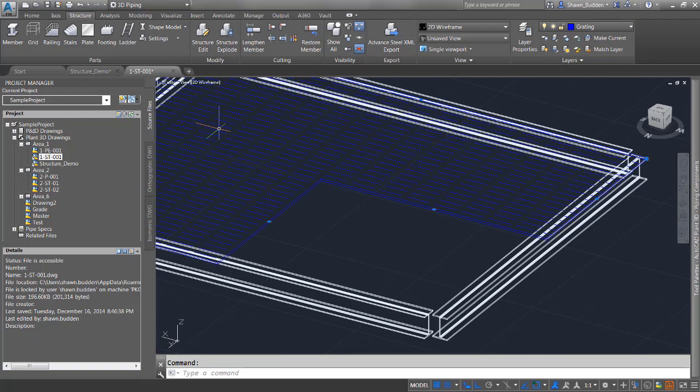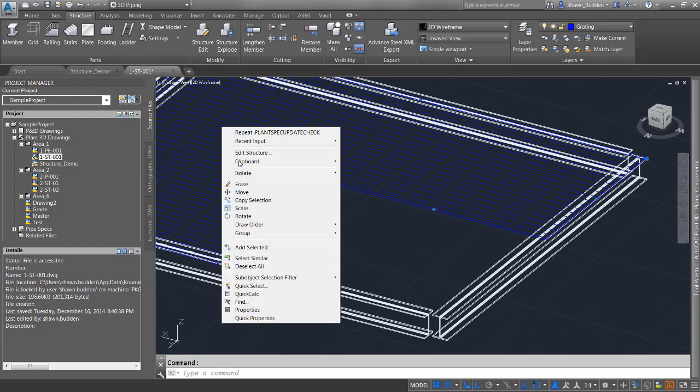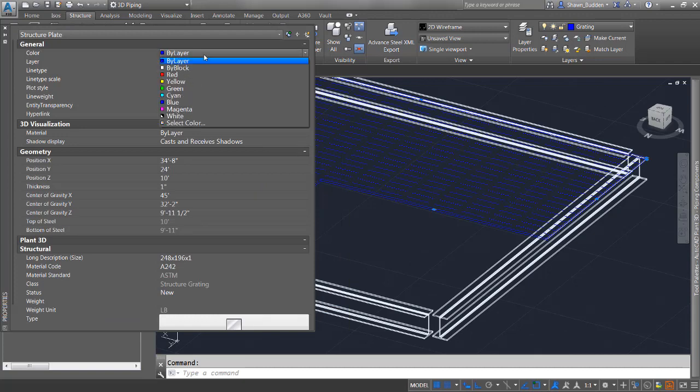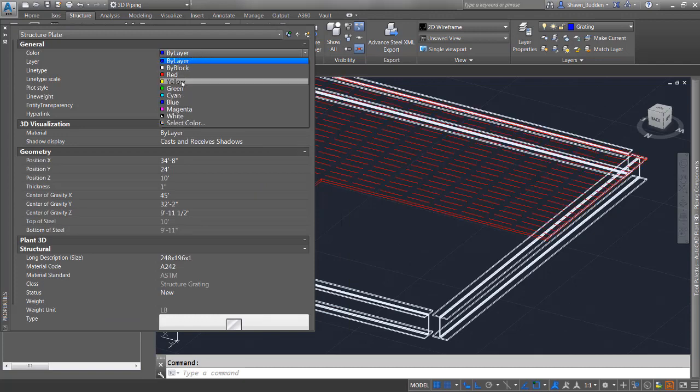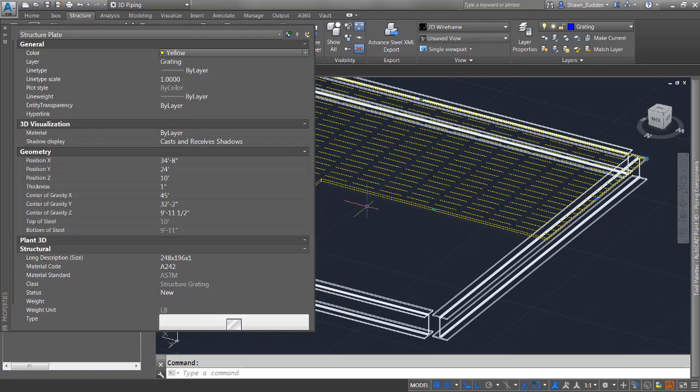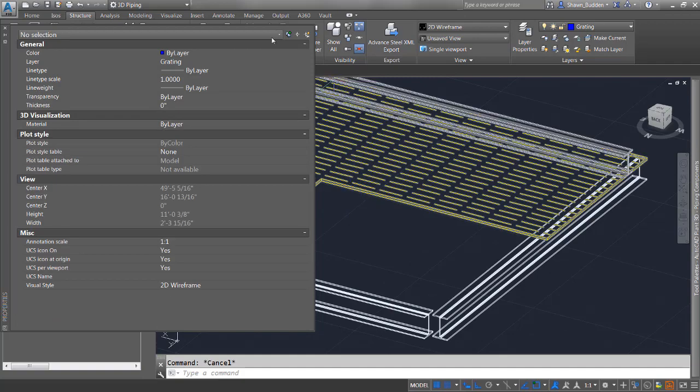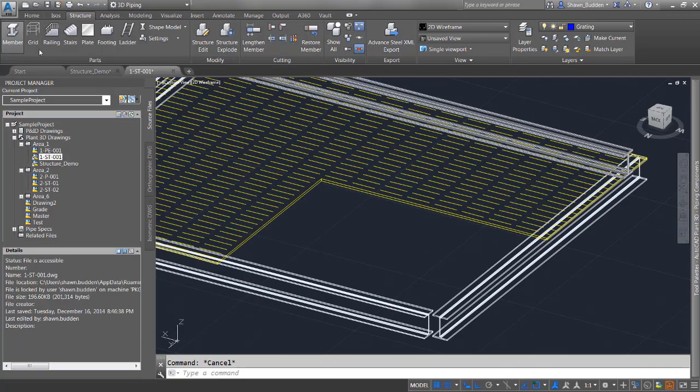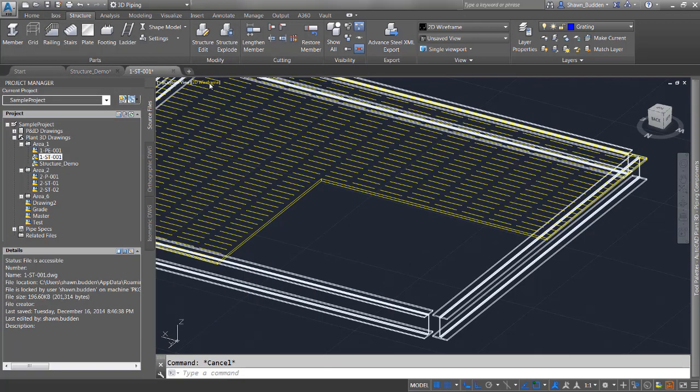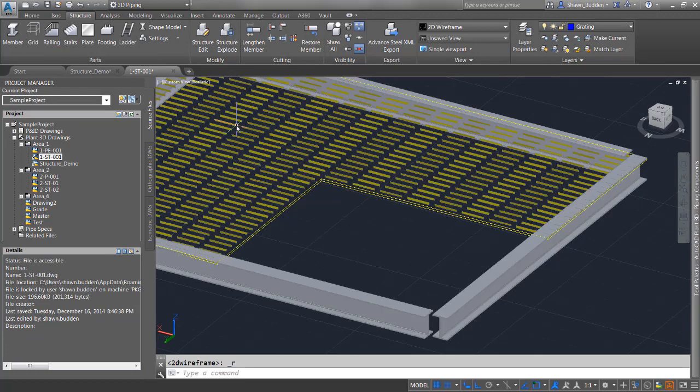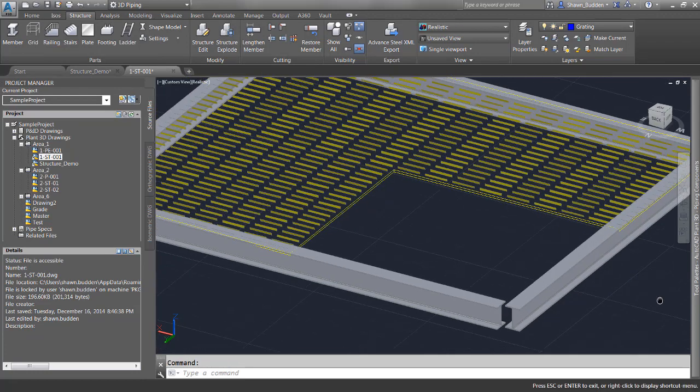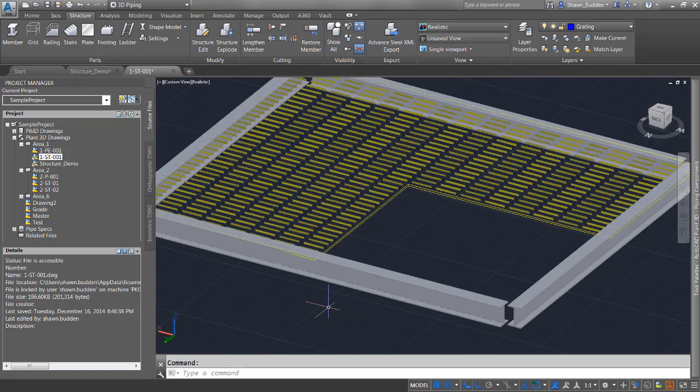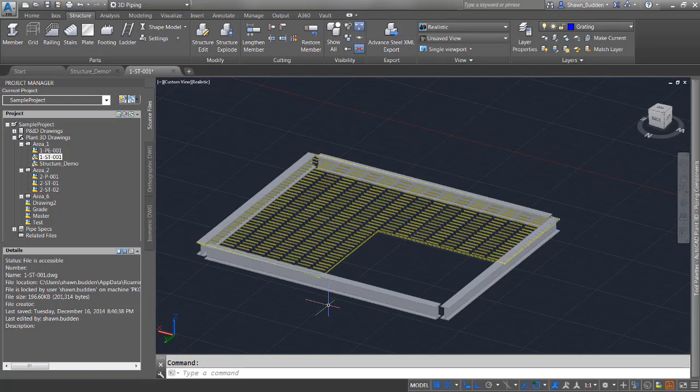This is on a grading layer which controls the properties, but you can override those. If you want a different color for a particular piece of grading, select it and choose a color instead of by layer. We're drawing in 2D wireframe, but you can switch to realistic view if you need it to look more like the final product.